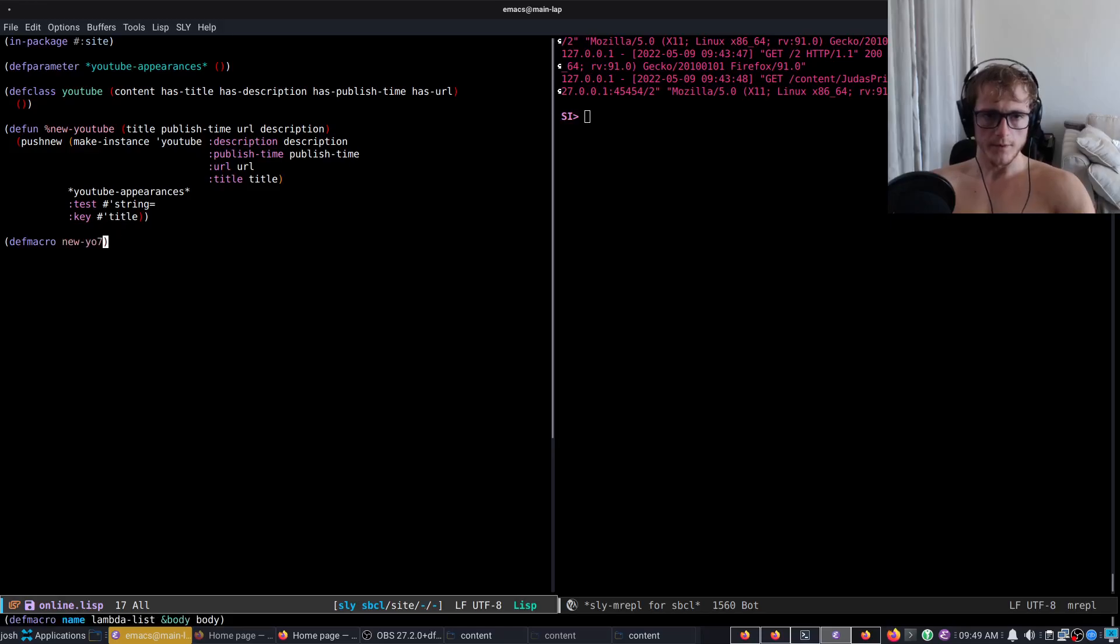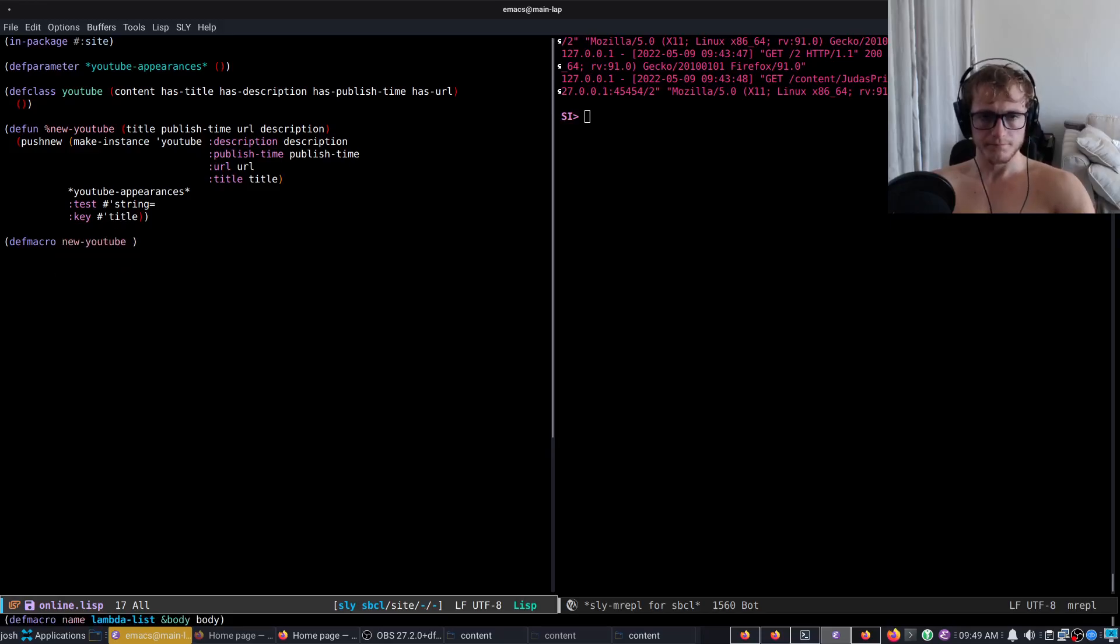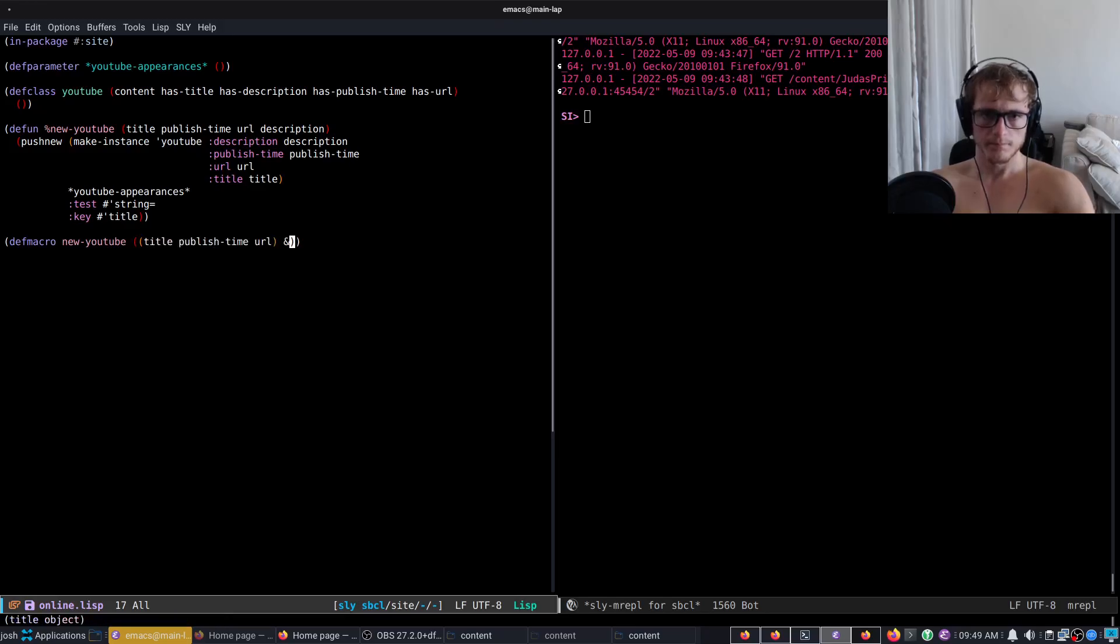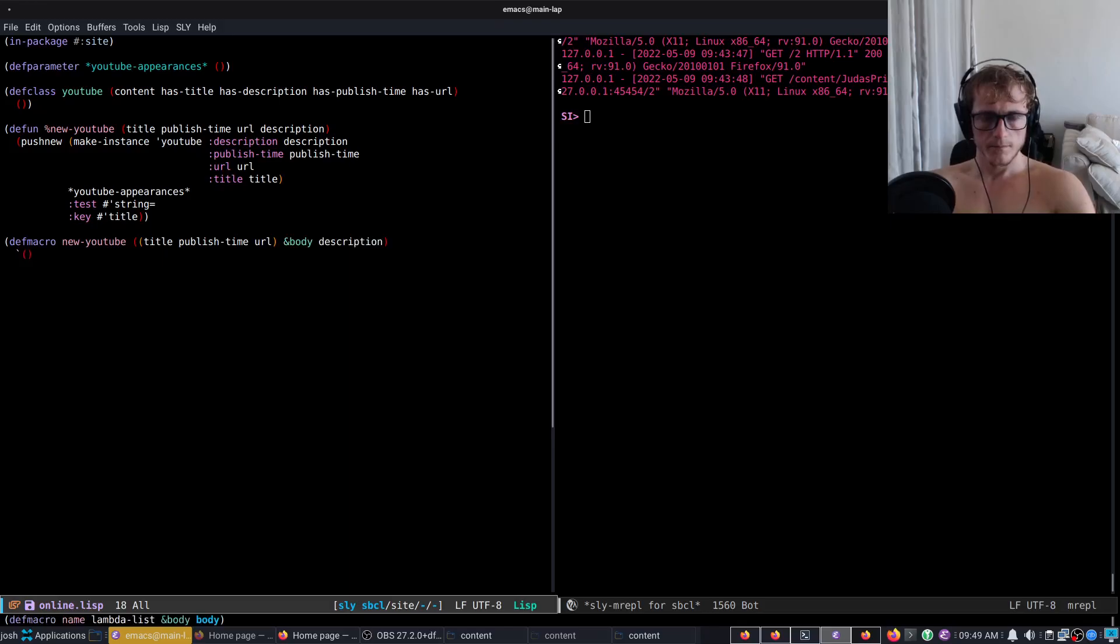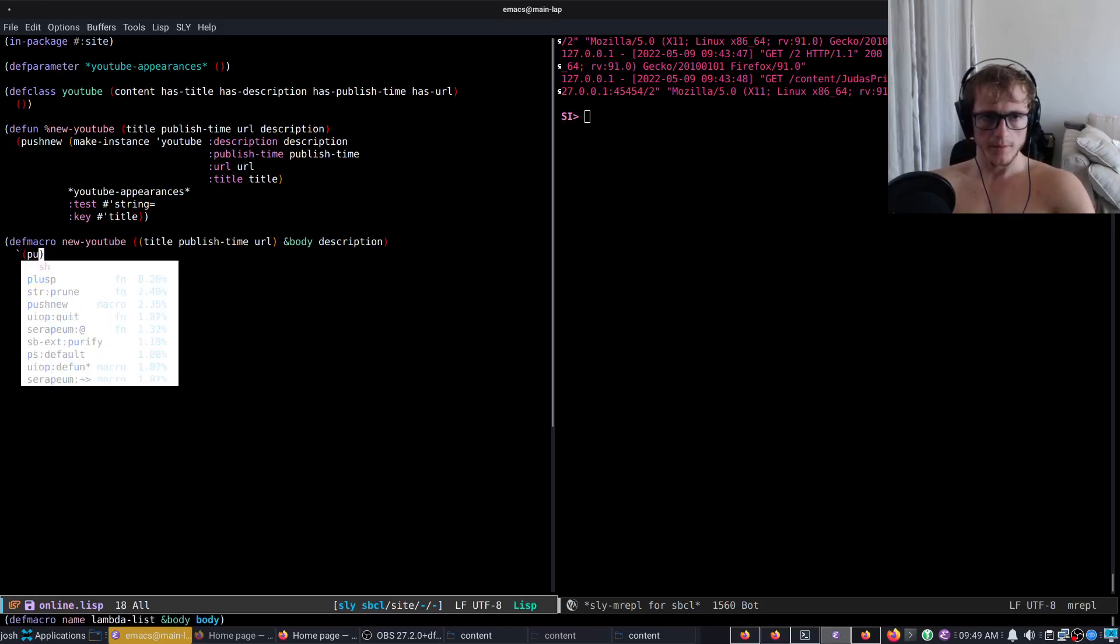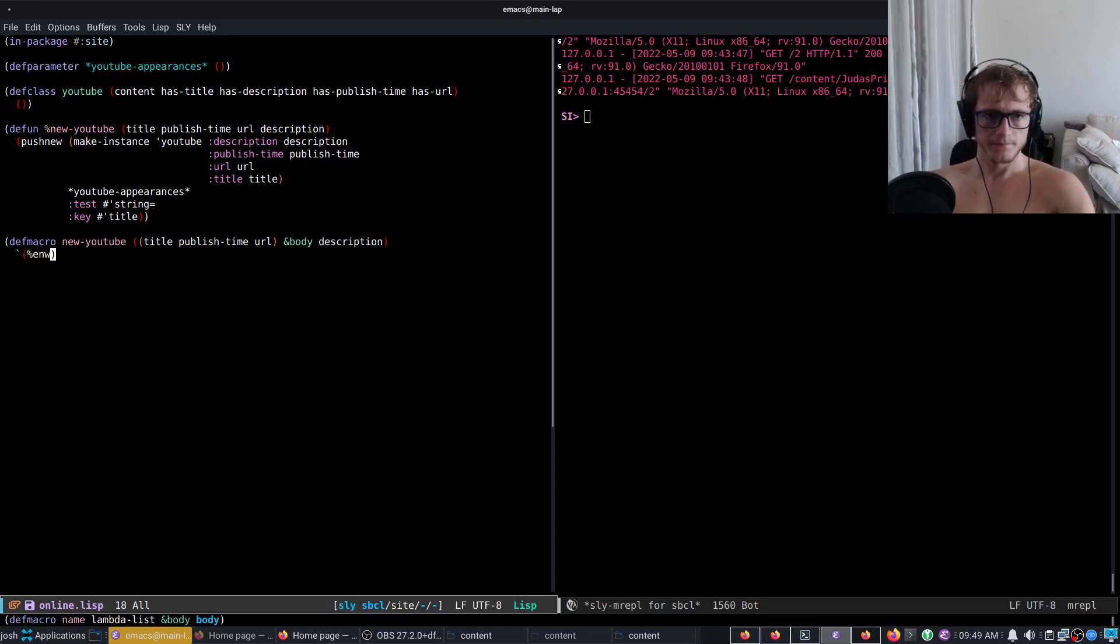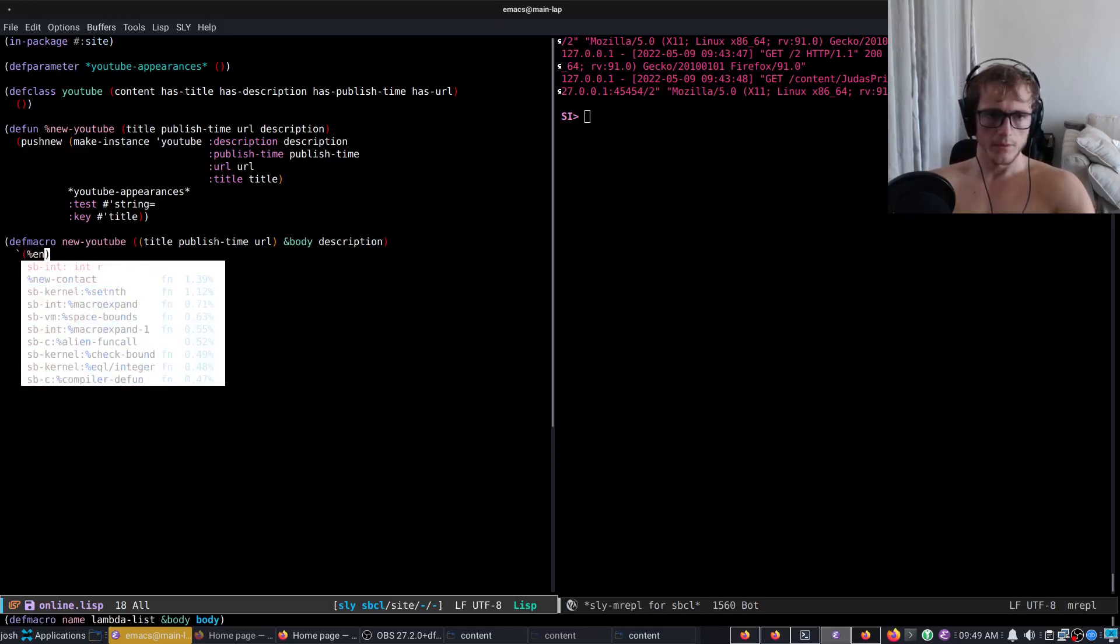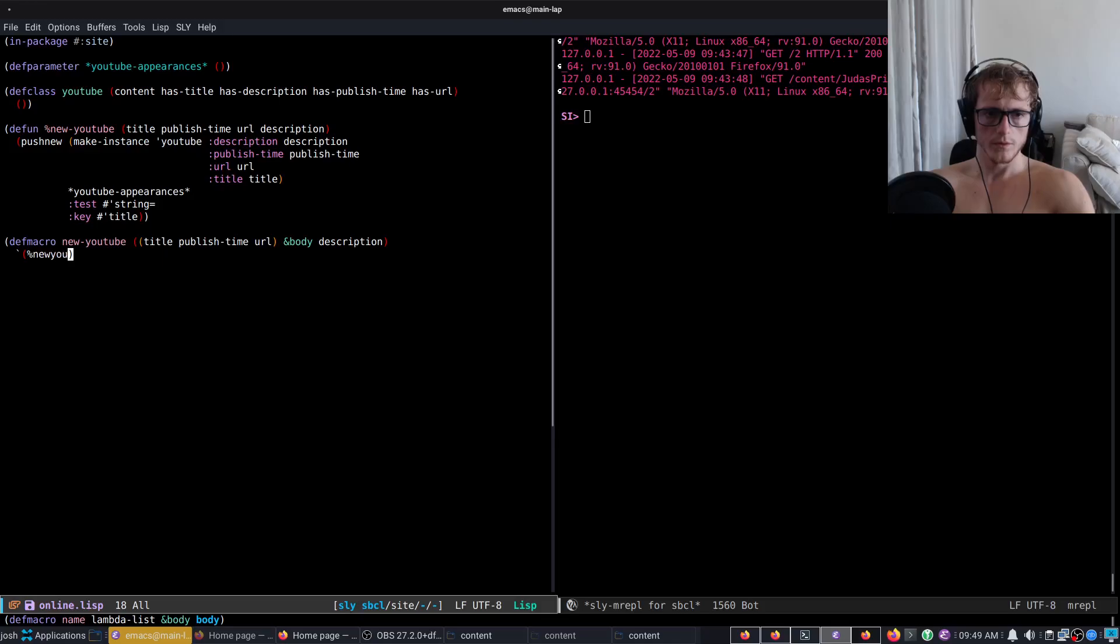Now push, new make-instance YouTube, description, publish-time, publish-time, URL, URL, title, title, to YouTube-appearances, and we are going to use the test, test title I guess. We'll use string equal on key title. Let's quickly make a macro on key title to wrap up.